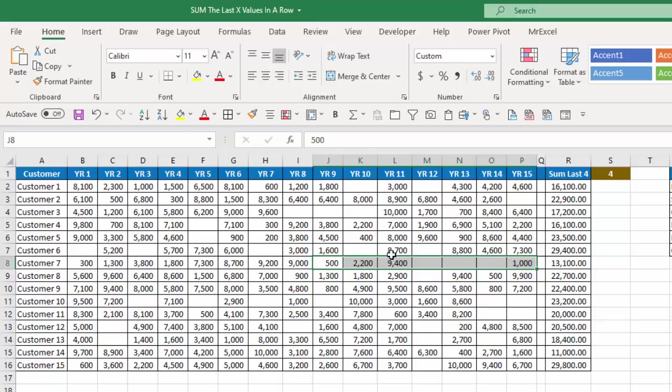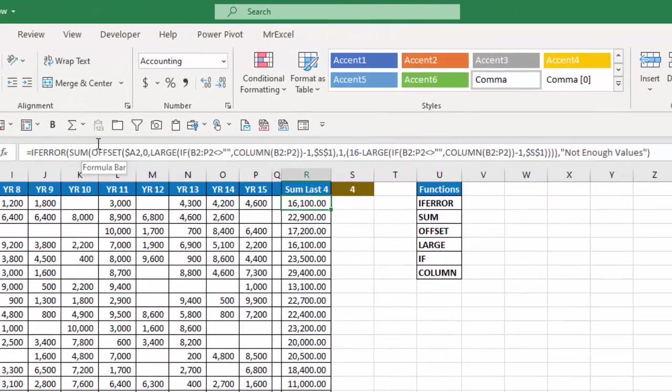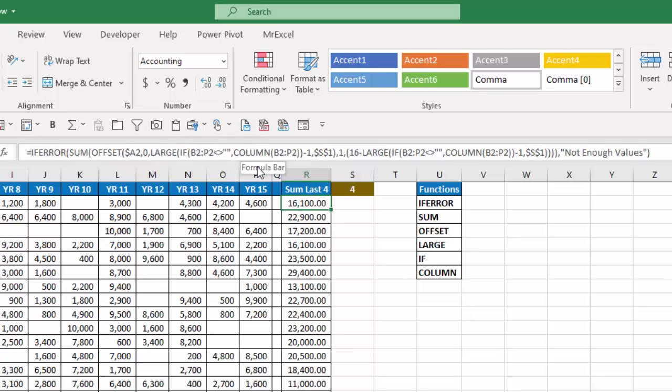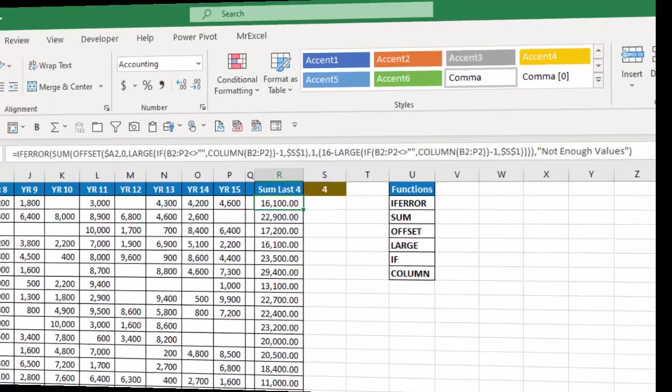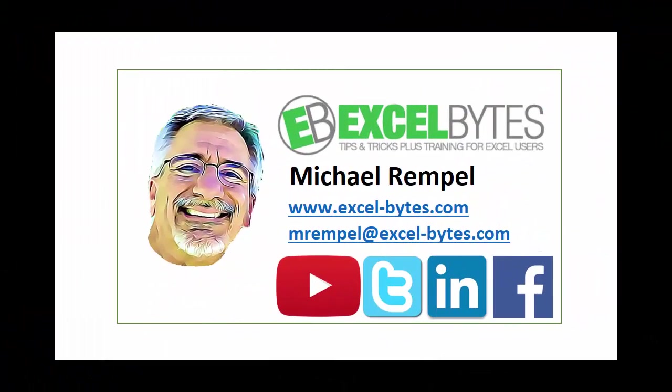So by using the sum offset large if and column functions wrapping them in an if error function, I'm able to sum the last x number of values based on the value I have in cell S1 of the row for that customer. And that's how you can do that in Excel. So thanks for watching this tutorial.